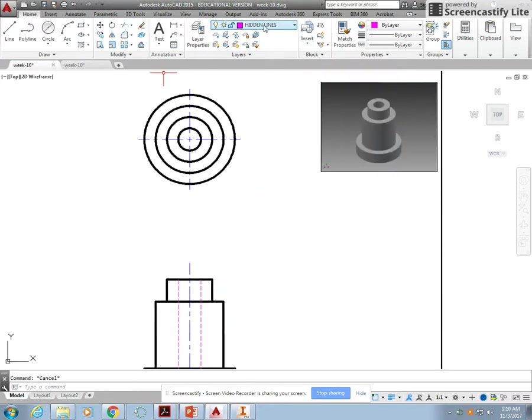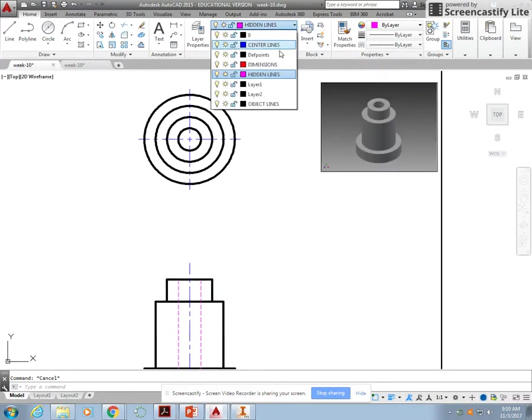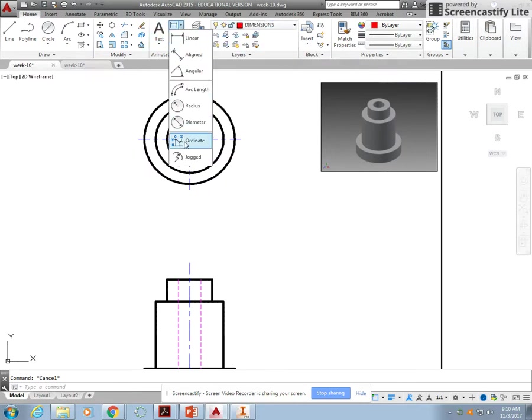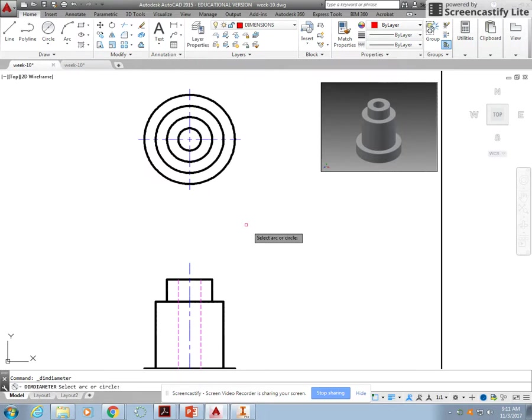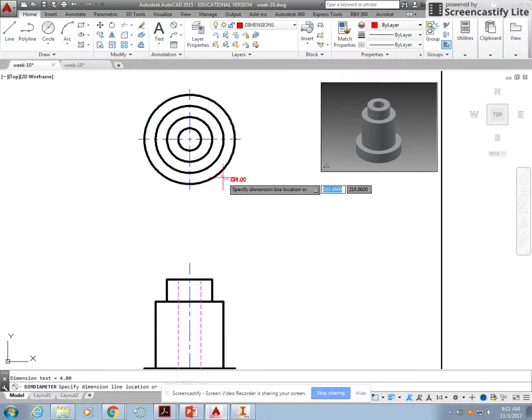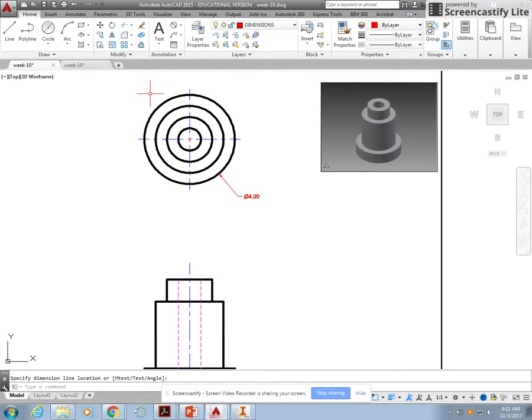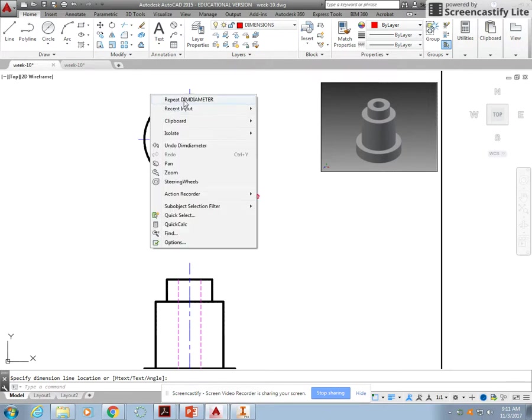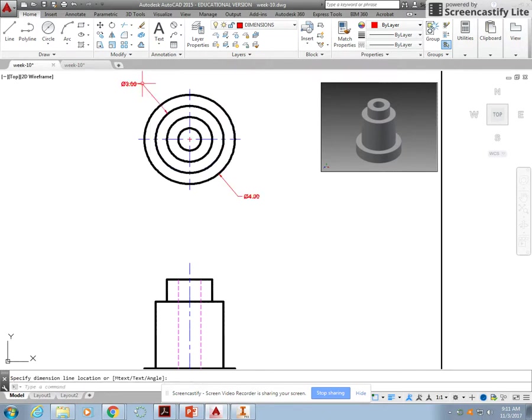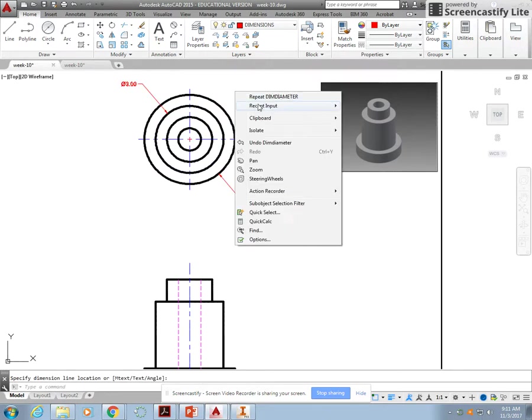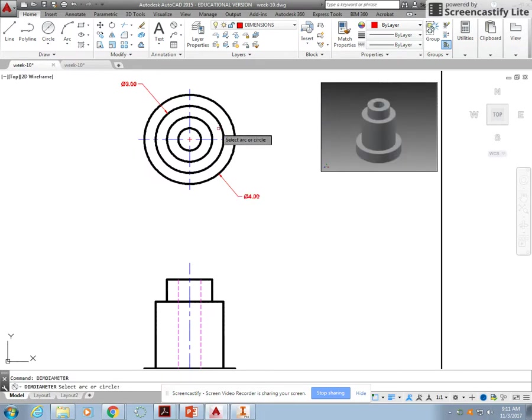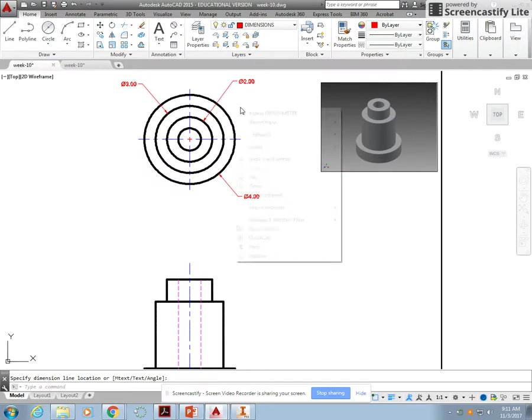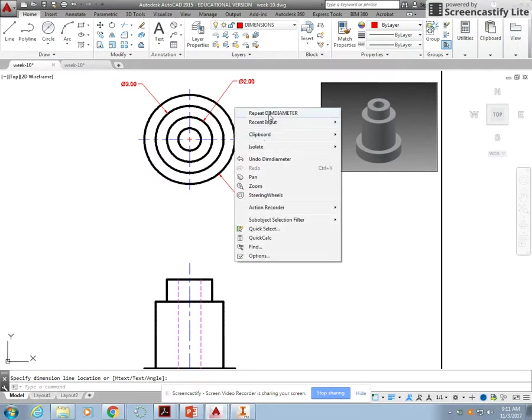I'm going to switch over to the dimension layer. As you remember in AutoCAD, not like Inventor where one tool does everything, you have several tools that do the dimensions.